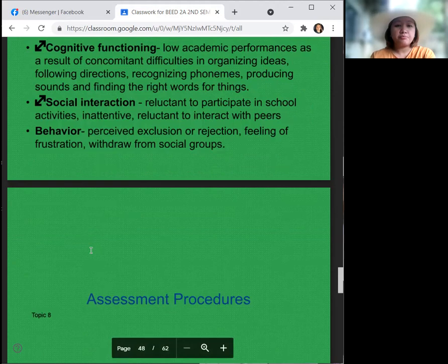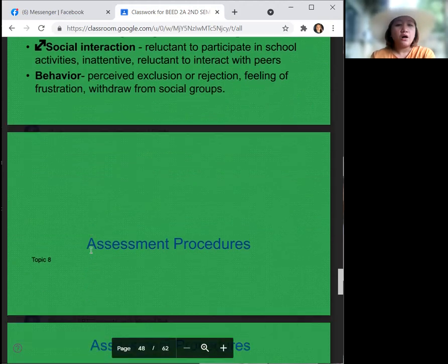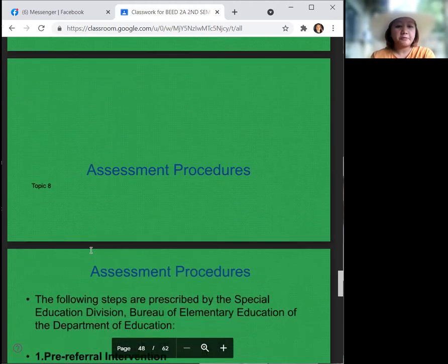Regarding social interaction, children with speech and language disorders are reluctant to participate in school activities and interact with peers. Behaviorally, they may perceive exclusion or rejection, and the feeling of frustration leads them to withdraw from social groups.